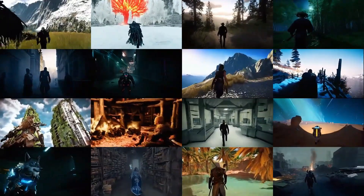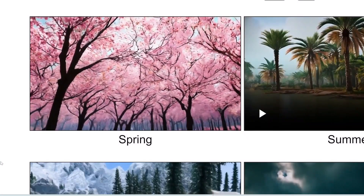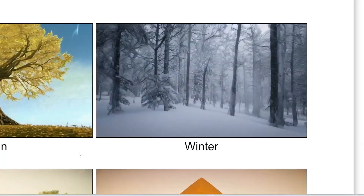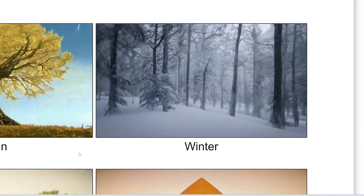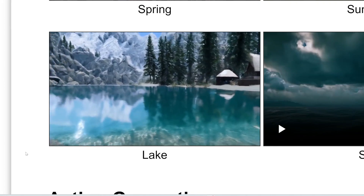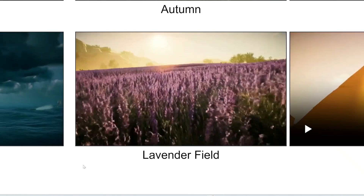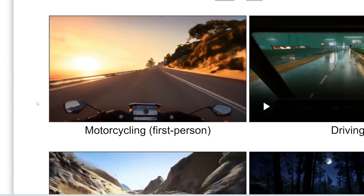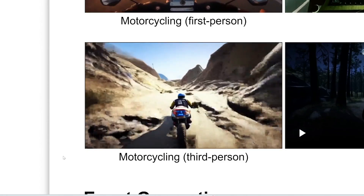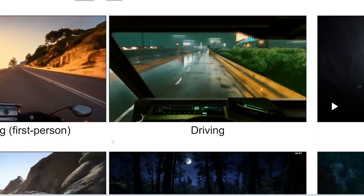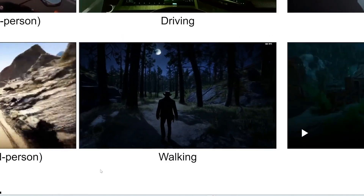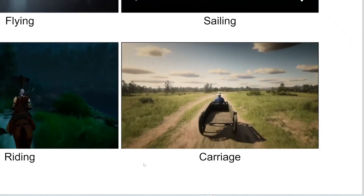You can also specify the environment — for example, spring, summer, autumn, and winter. You can also specify other environments like a lake, a sea, a lavender field, or a pyramid. Additionally, you can prompt different actions: motorcycling from a first person perspective, motorcycling in third person, driving — perfect for a racing game — flying in third person, walking, riding a horse, and riding a carriage.